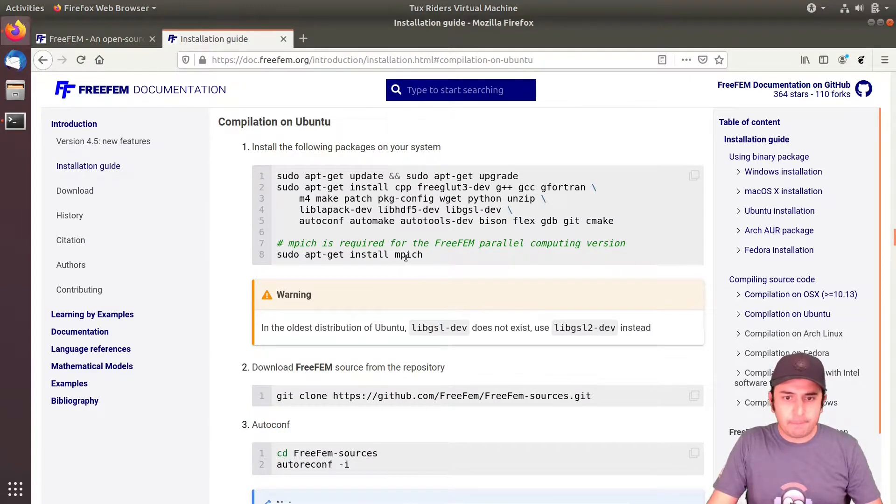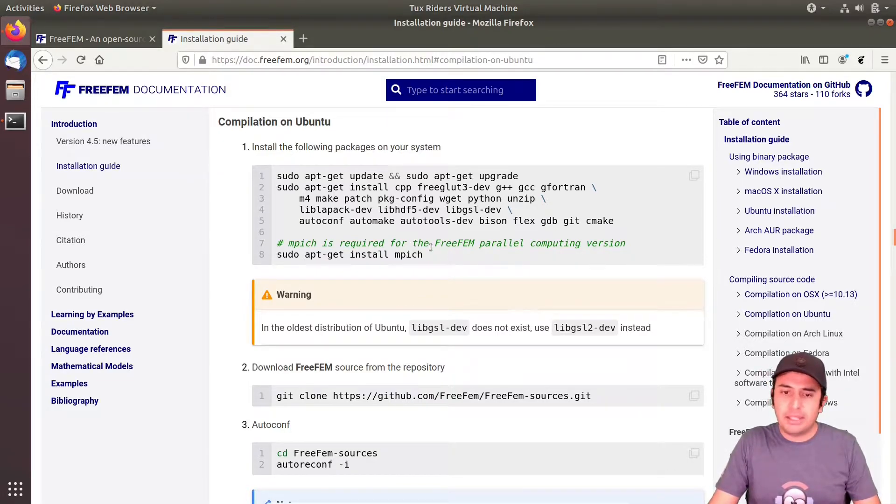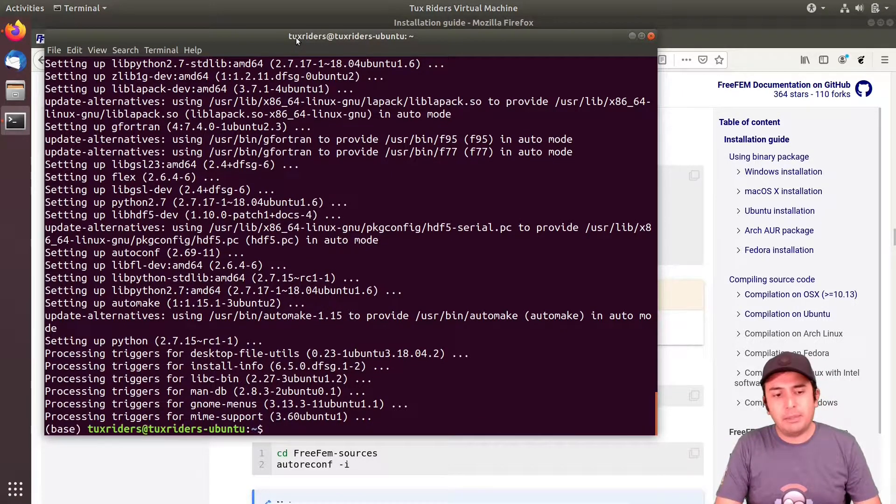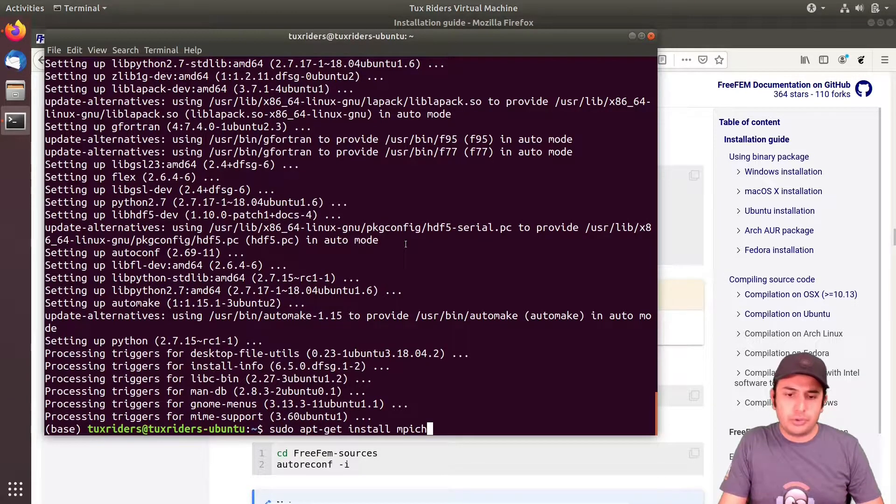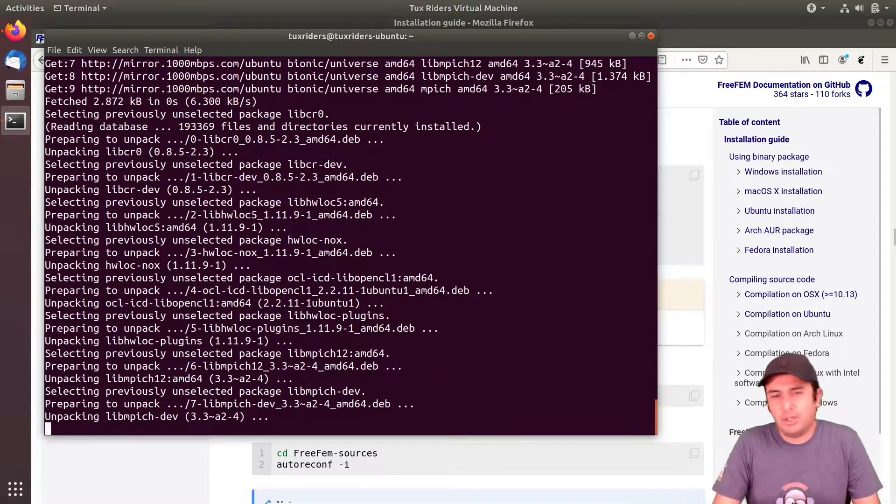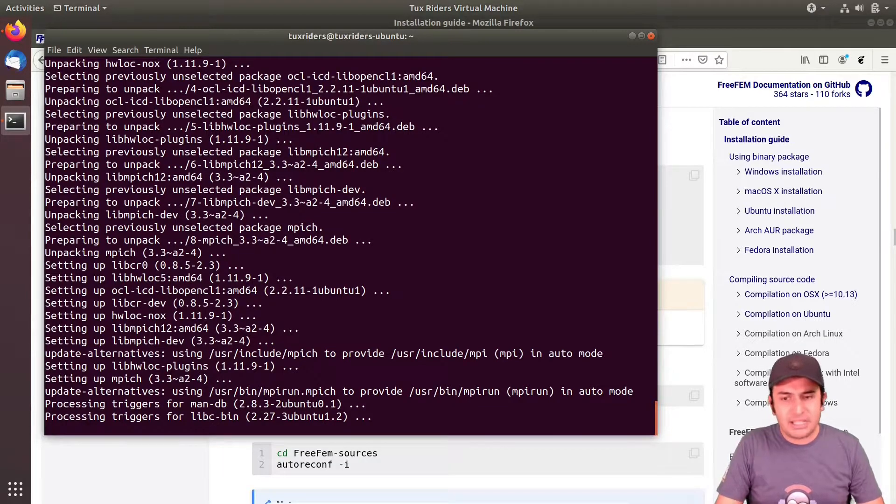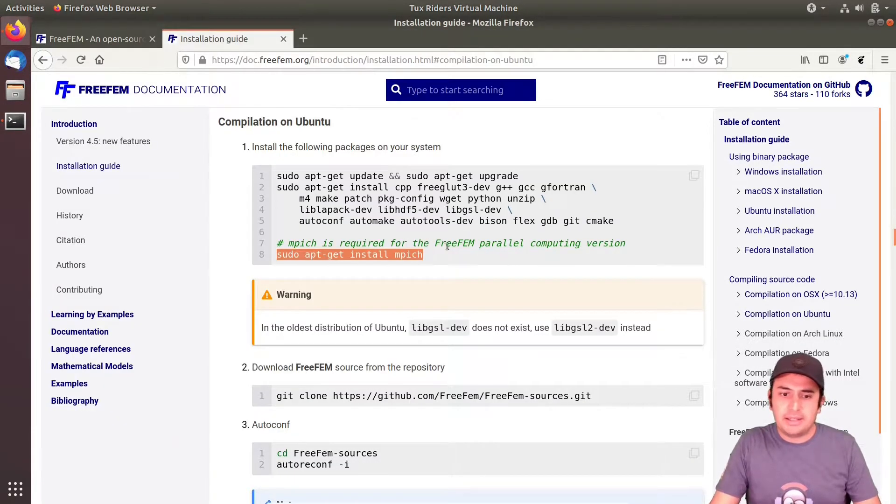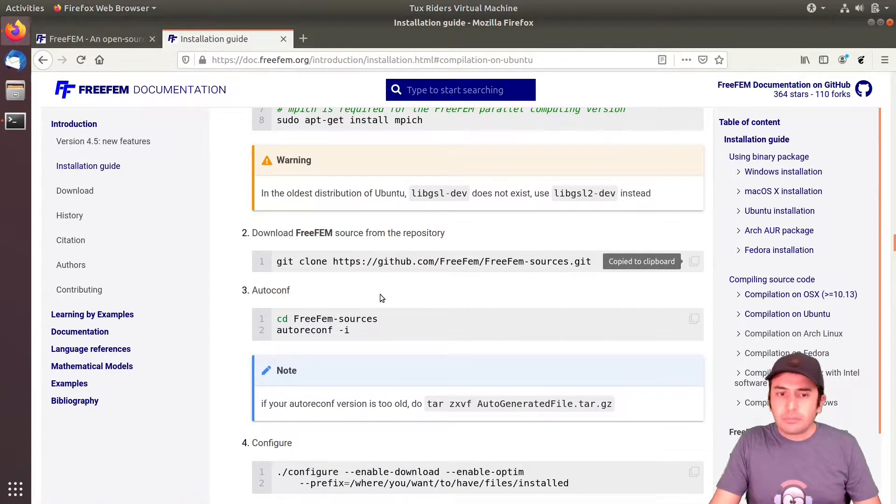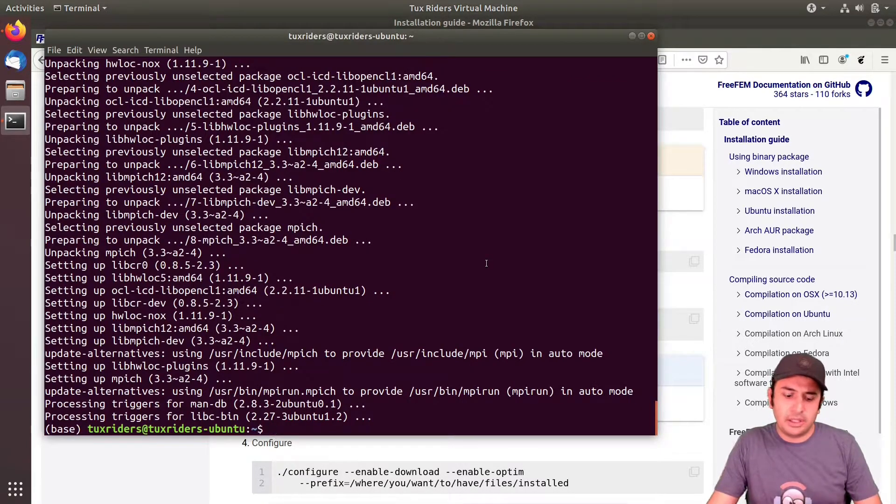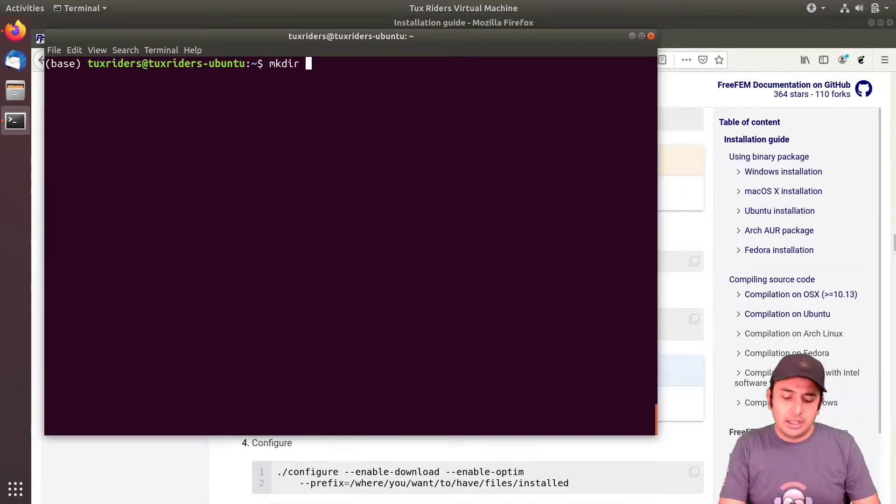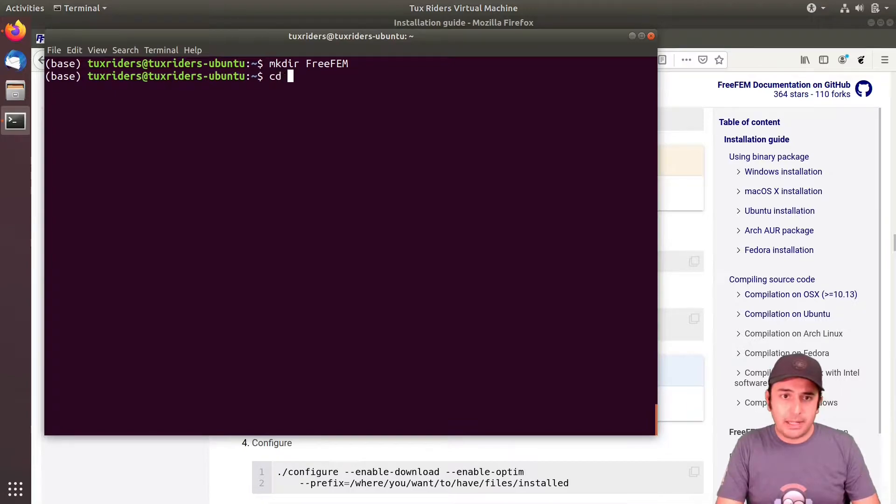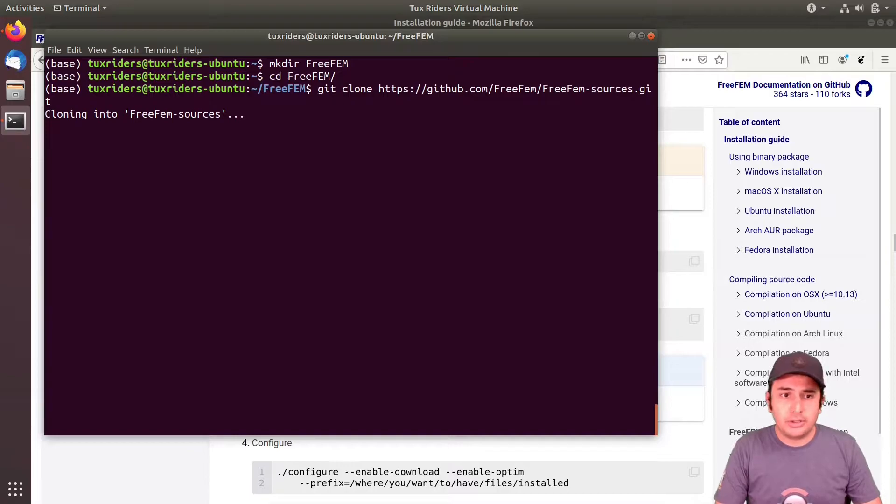And then it says we also need MPICH, a sort of MPI message passing interface implementation. I think we have already OpenMPI, but let's install MPICH. This is a more robust version of MPI in comparison to OpenMPI, but OpenMPI is also okay for compilation. Because this is recommended by FreeFEM developers, we use MPICH. And then the next step is cloning the repository, FreeFEM repository from GitHub. Before going for that, I create a new directory, let's call it FreeFEM. And then I go inside that and here I clone the repository.